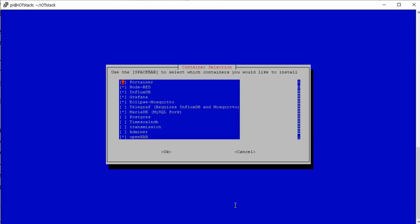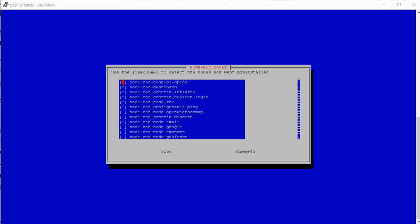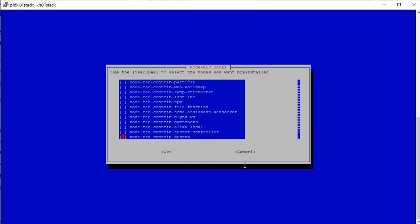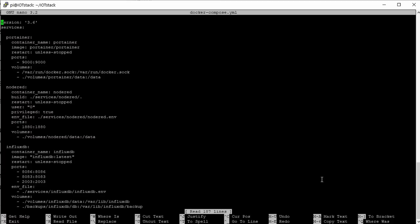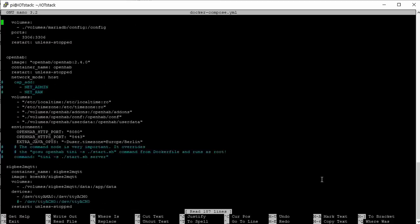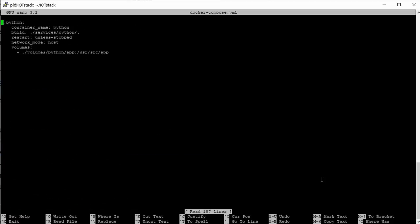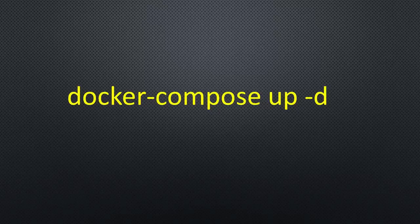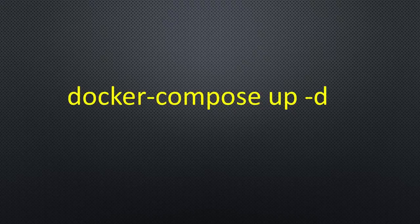We select all our desires and hit OK. If you selected Node-Red, you can select a ton of nodes that will be automatically installed. Maybe you are asked if you want to overwrite the service directories. Usually, the right answer here is do not overwrite. In the end, this menu creates a docker-compose file. If you start docker in the IoT stack directory, it pulls the newest versions of all selected containers from the repository and installs them on your Pi.